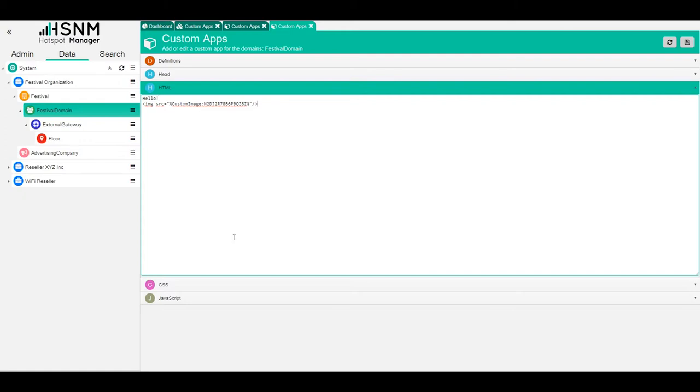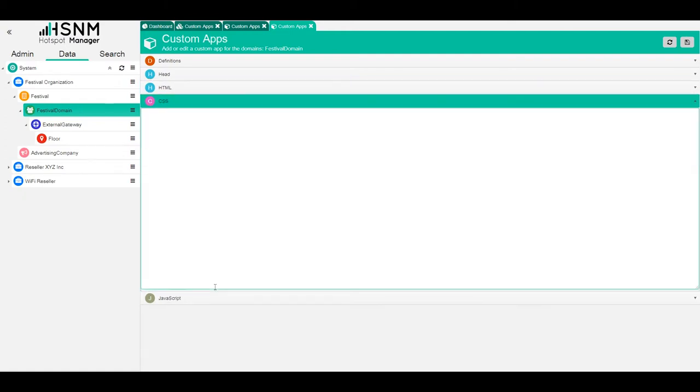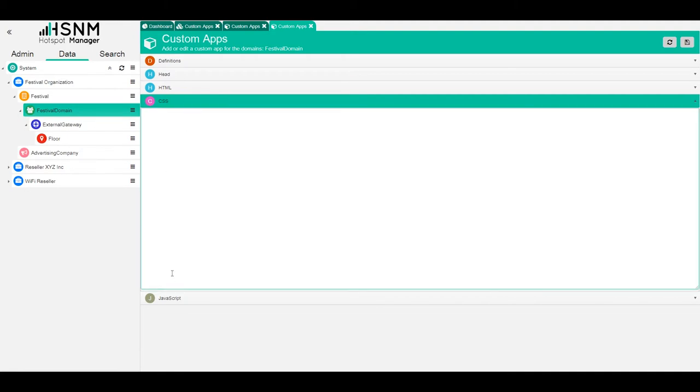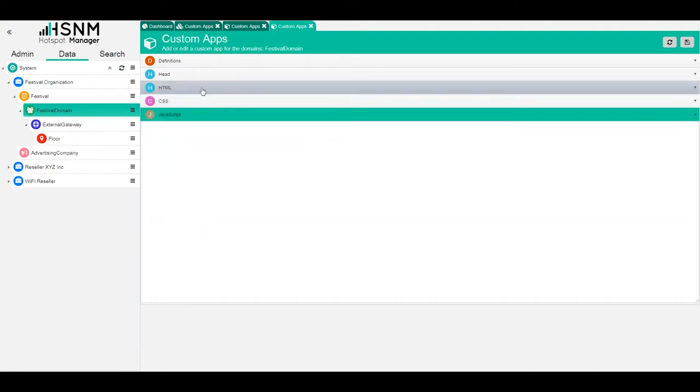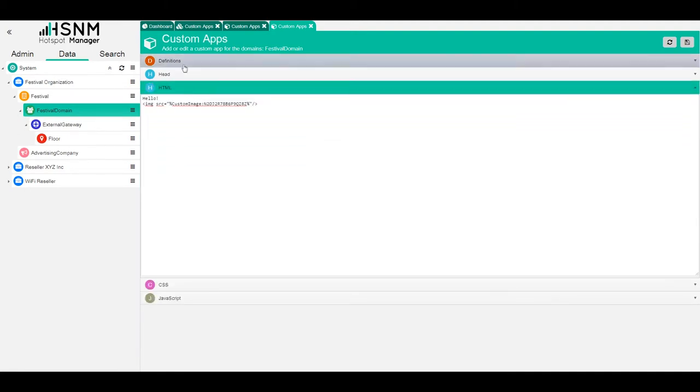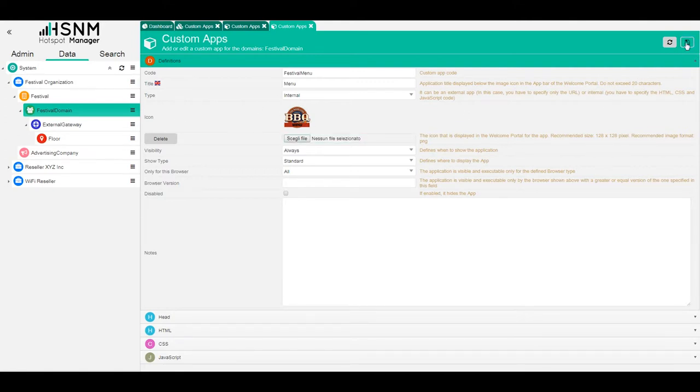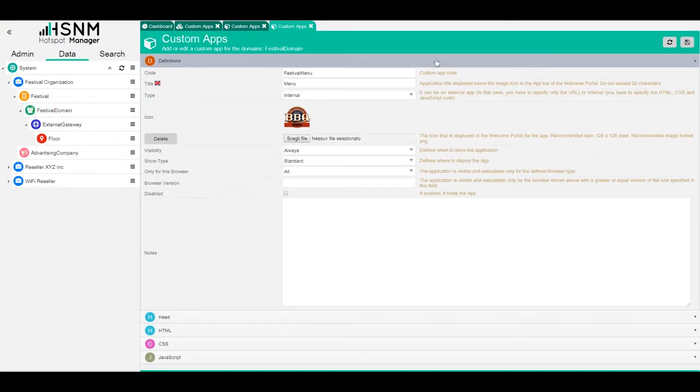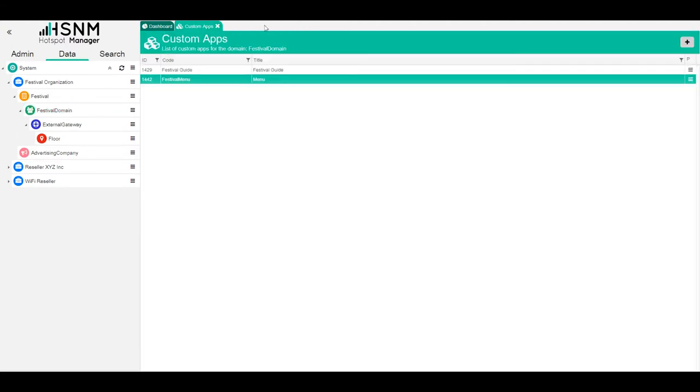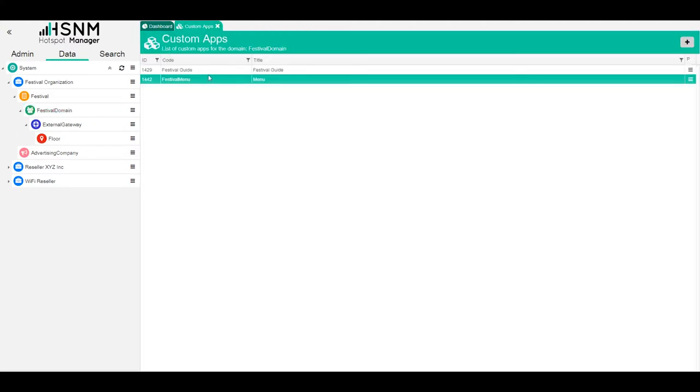It could be more complex with JavaScript or HTML or whatever. Just remember the type of app, the icon with the recommended sizes, and then we can save. Once we have our apps ready, so we have both apps here on the list, we go back to the domain and edit the domain settings.